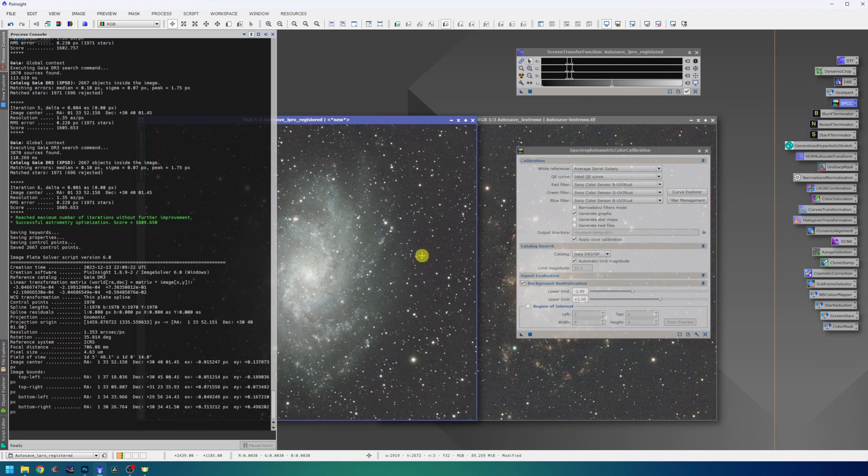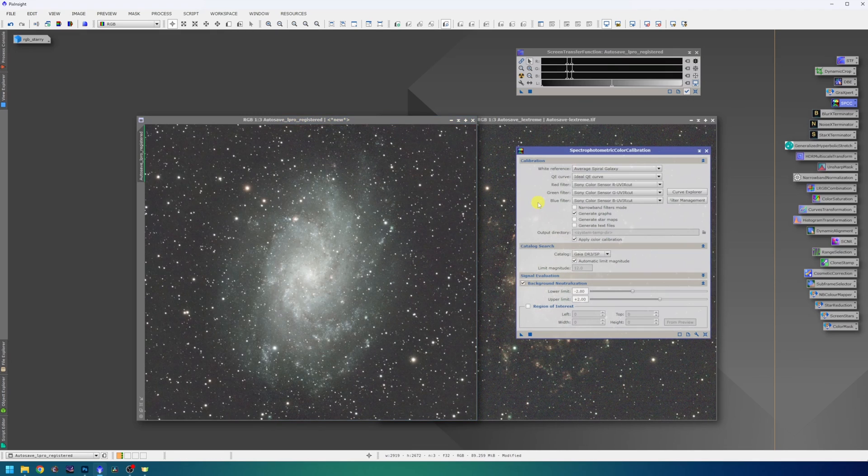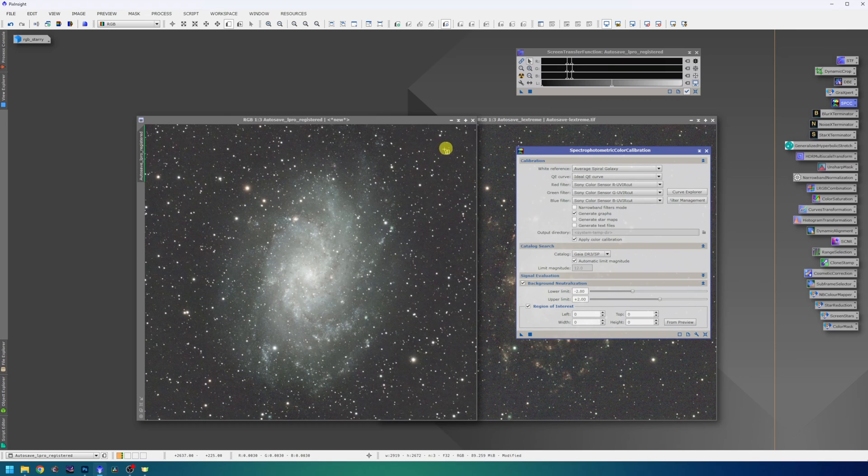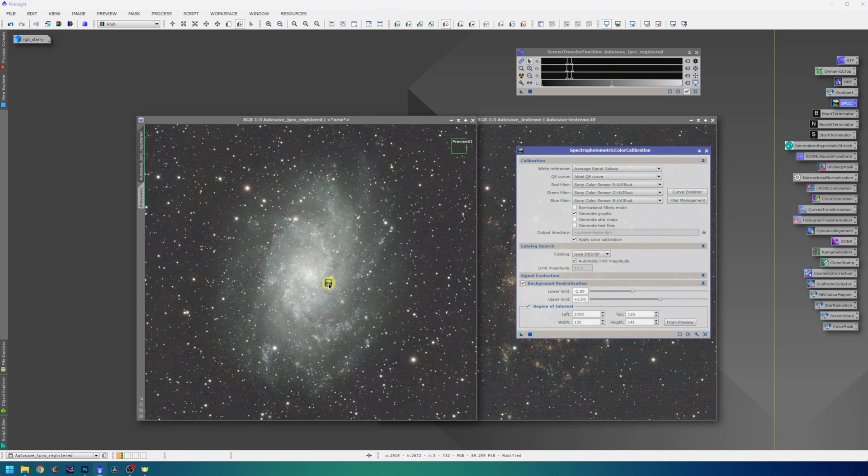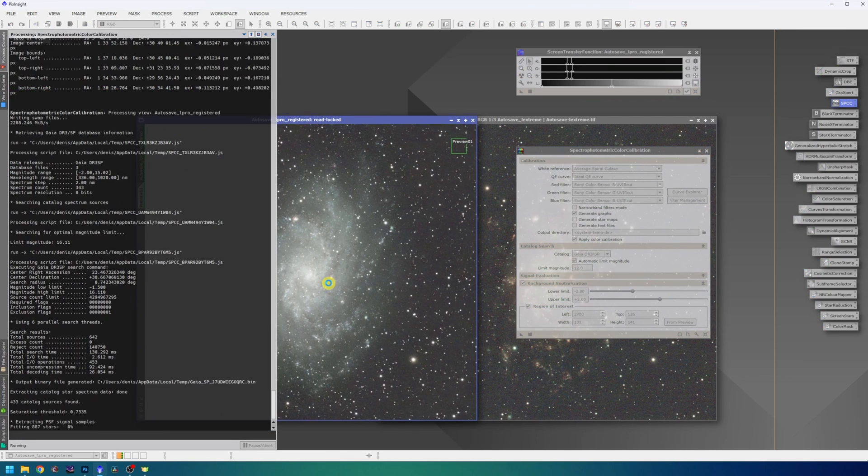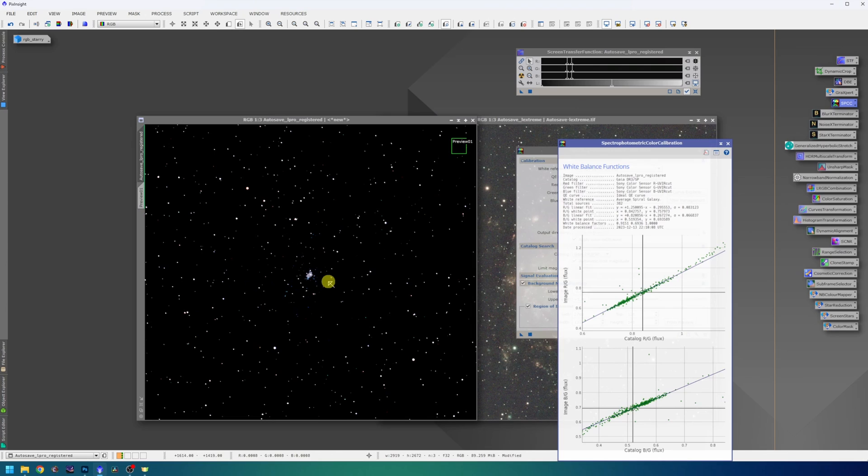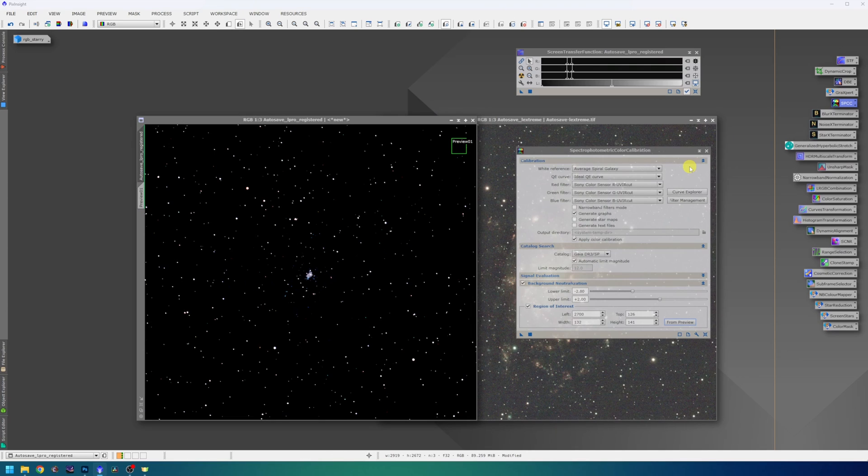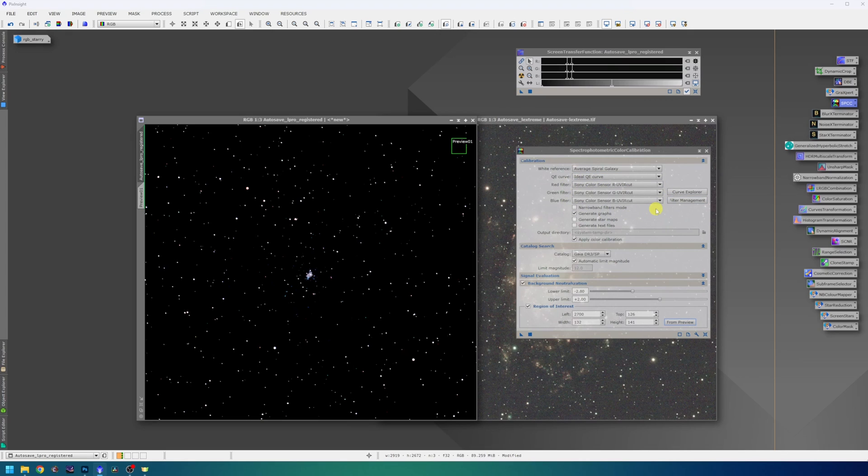Great, the image is now solved and we can proceed with SPCC. I will choose a region of dark sky for background neutralization and drag the triangle to the L-Pro data. SPCC did its job. I just wanted to mention that normally I would play with filter management and dial in the L-Pro wavelength, but for the sake of this video and to keep it a little bit shorter, I won't bother with that.